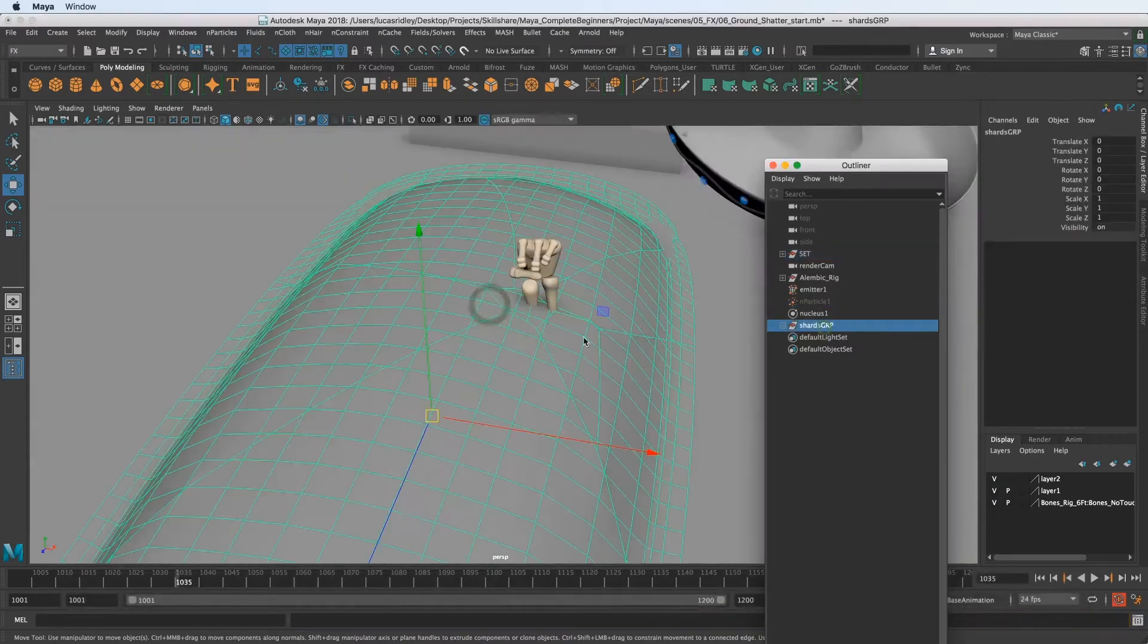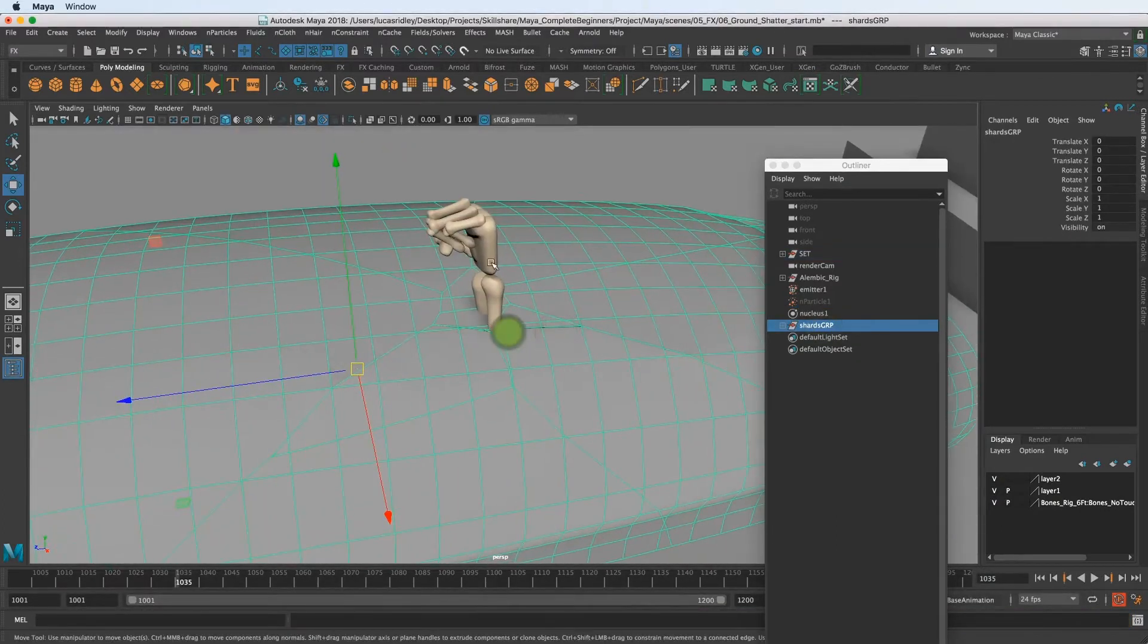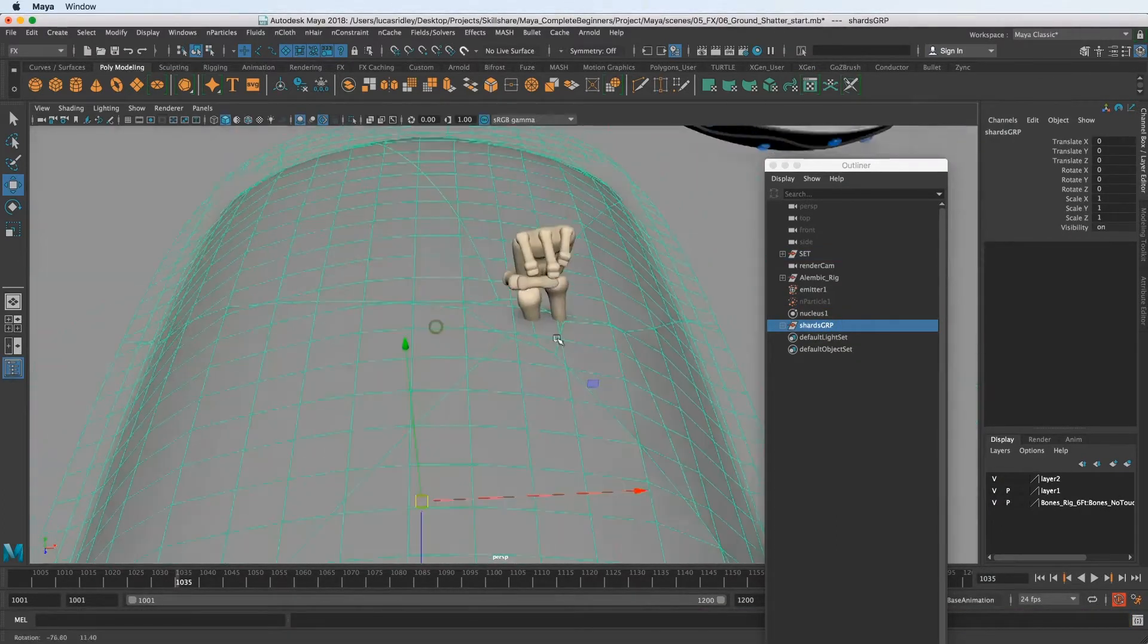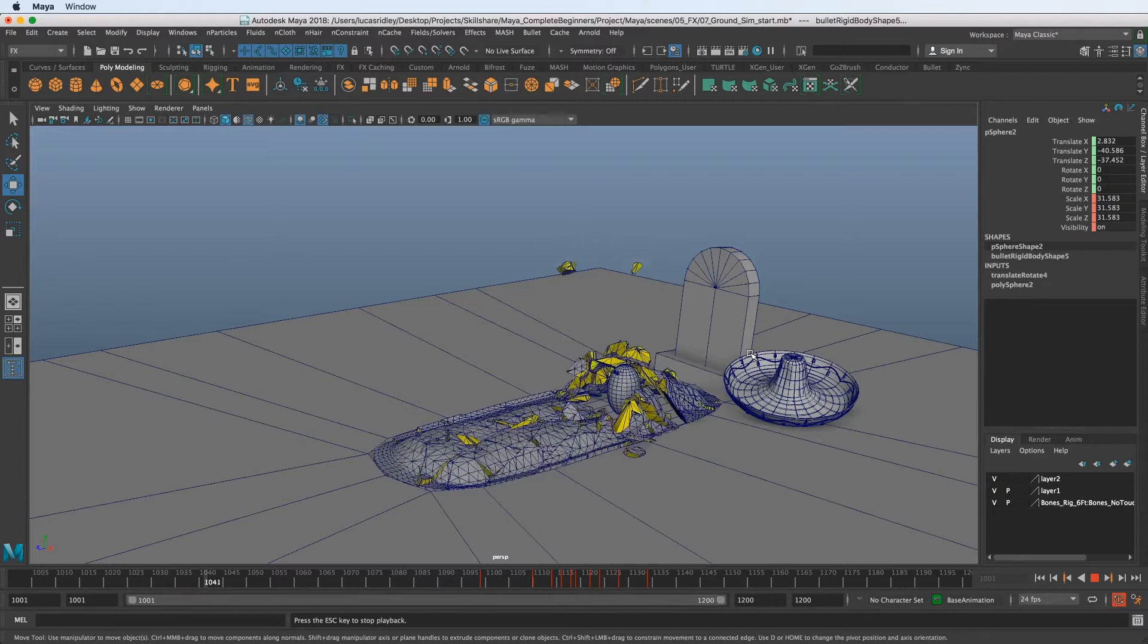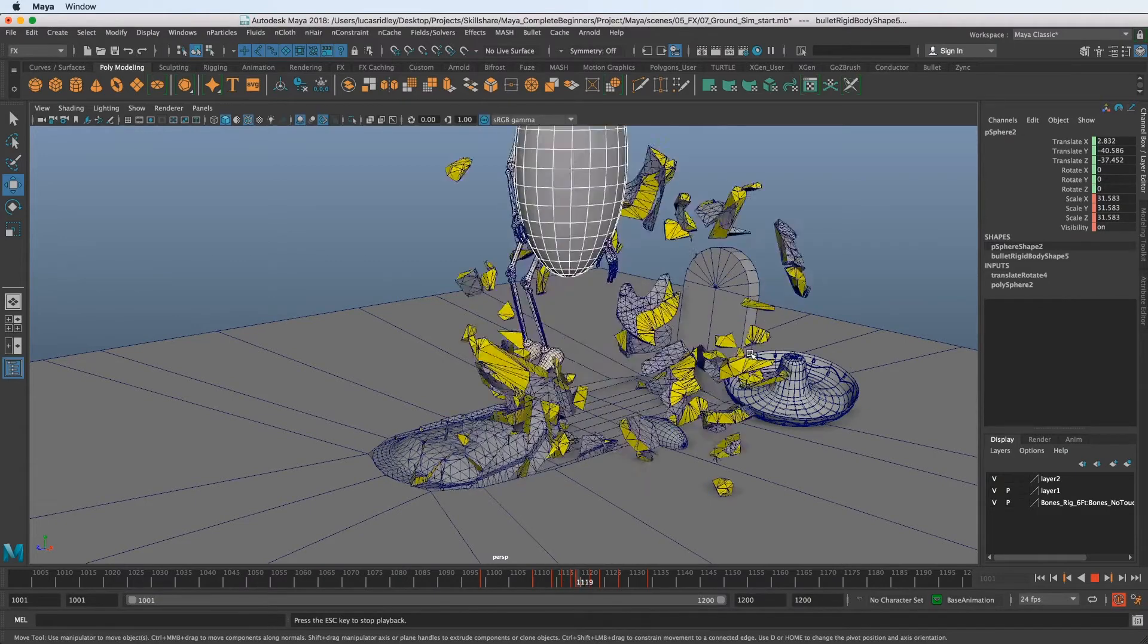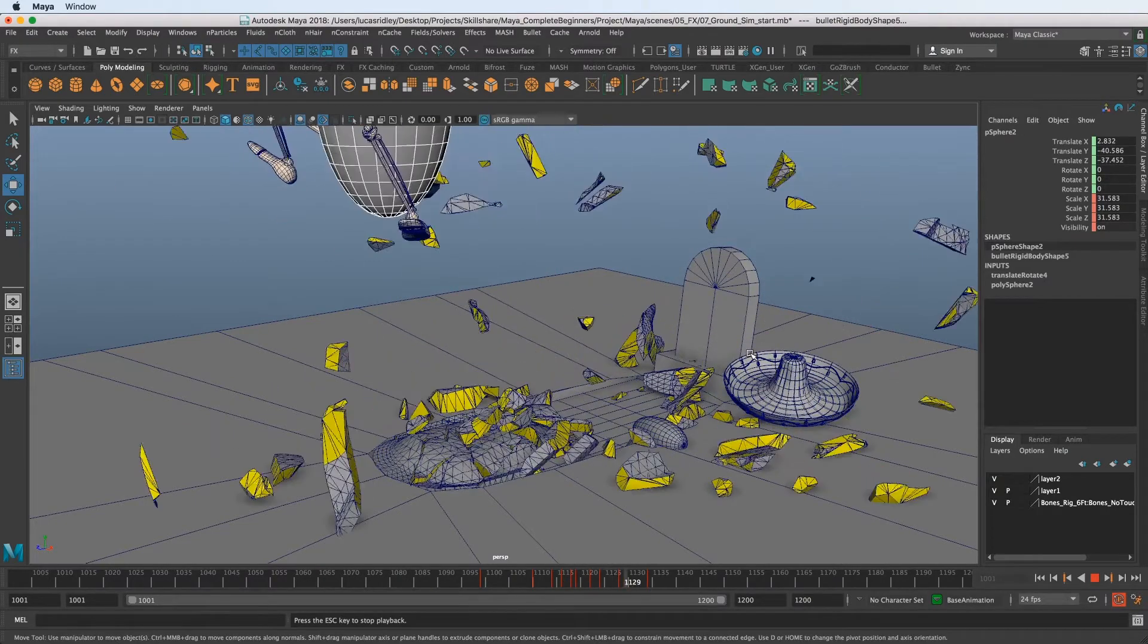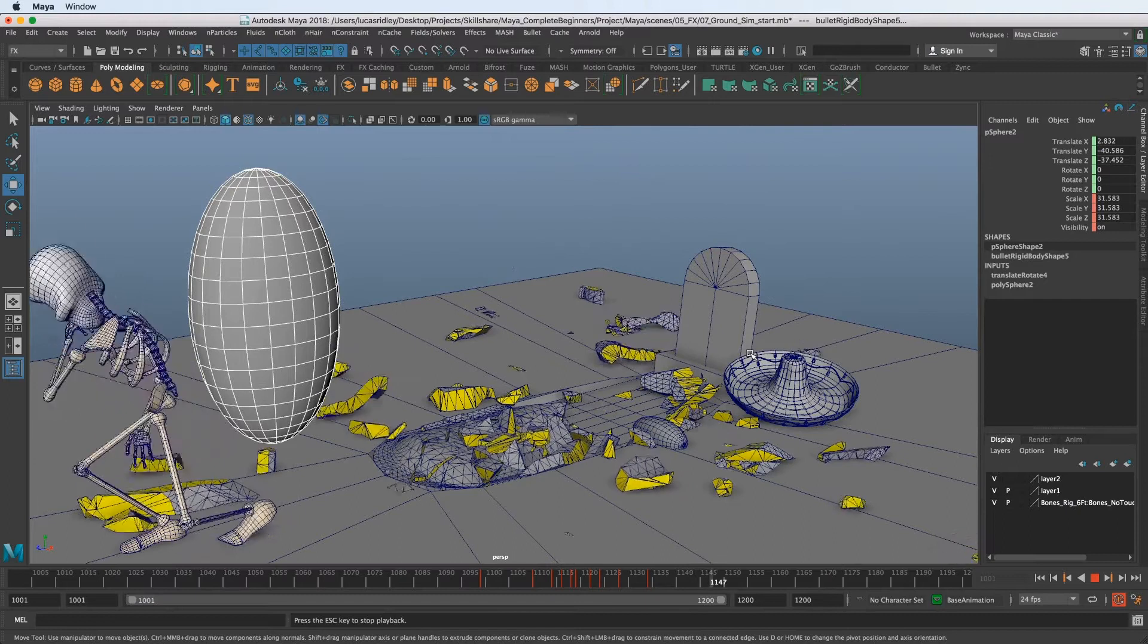Then we're going to move on to more customizable operations like creating a customized shattered effect that we can use in our scene to get a more complex rigid body dynamics simulation for our bones character busting out of the ground.